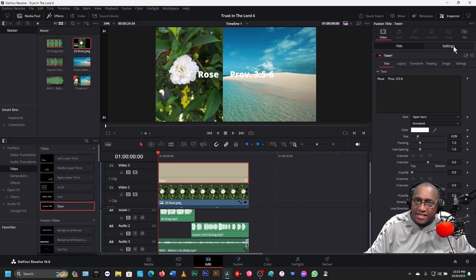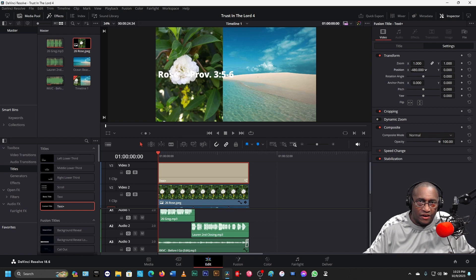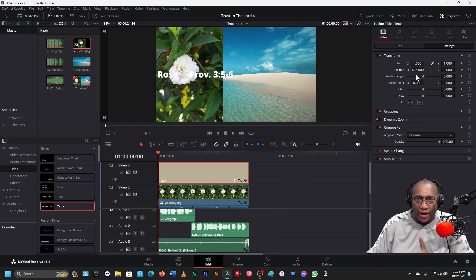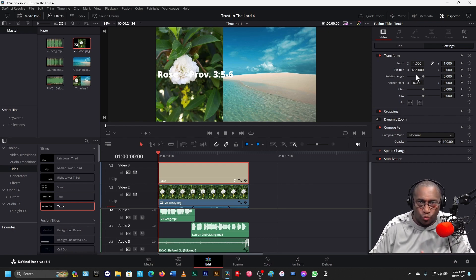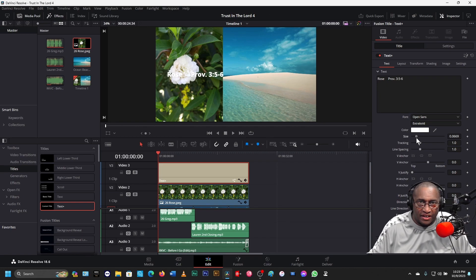I'll come up to Settings and move the position over. It won't fit. So there are two things I can do — two ways of attacking this. One is I can attack it by doing the zoom here, or I can go back to Title and change the size of it. I think it's better to change the size. Now it all fits.